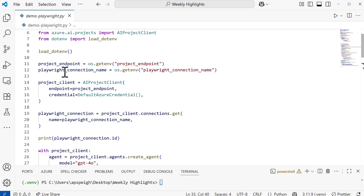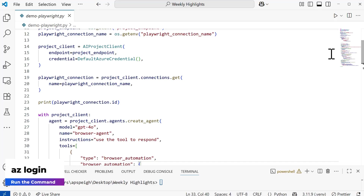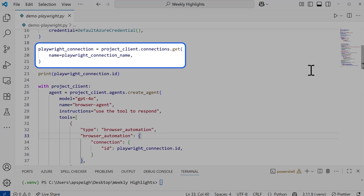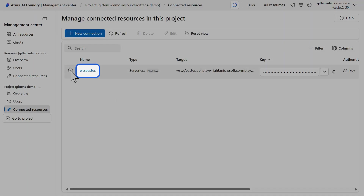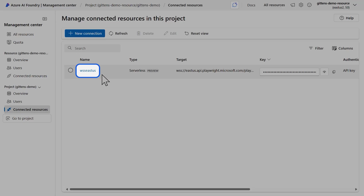I also created an environment variable for the project endpoint. From there, we're going to create the project client using the default Azure credentials — this is where Microsoft Entra ID authentication comes into play. You will need to log in in order to do that. Then just below, we need to define the Playwright Connection name. The name it's looking for is the name for the connection in the Azure AI Foundry portal — within Connected Resources, this is the Playwright Workspaces resource, and the name is 'WSS East US 2.' Yours may be different, but I stuck with the default name. This is the connection name you'll need to use in the code, and I have it stored in my environment variables file.